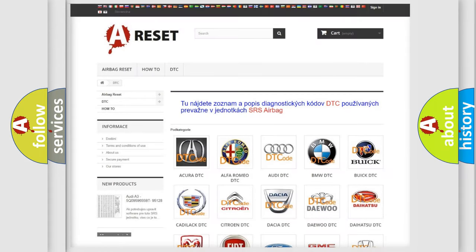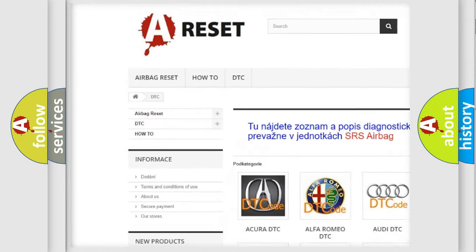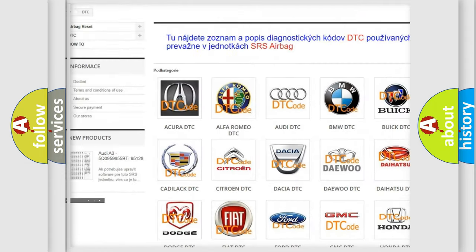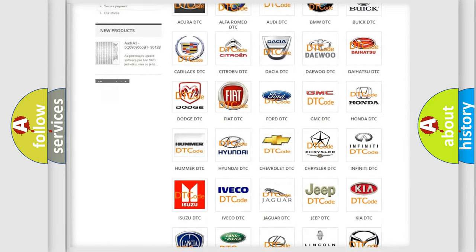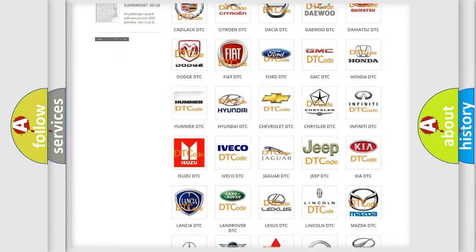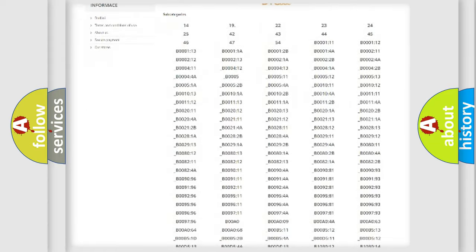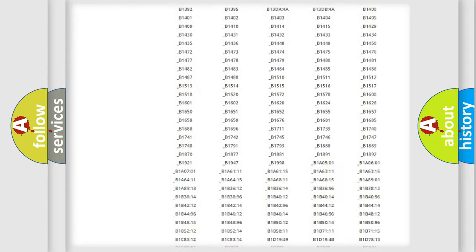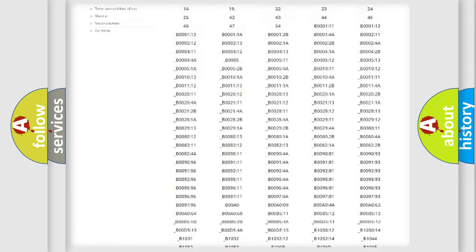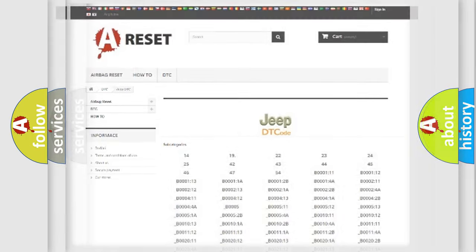Our website airbagreset.sk produces useful videos for you. You do not have to go through the OBD2 protocol anymore to know how to troubleshoot any car breakdown. You will find all the diagnostic codes that can be diagnosed in Jeep vehicles. Also many other useful things.